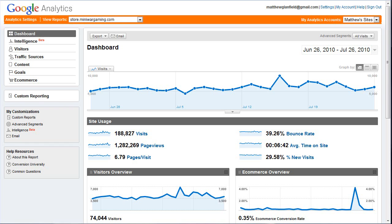Hey everybody, it's Matthew from marketingandreallife.com. This is the next video in the Google Analytics tutorial series. Just a reminder, this is not going to be about the basic tutorial such as how to use every little part of Google Analytics, because Google already does a good job of showing you that in their help menu at the top right. This series is more about how to read it properly to make correct decisions on how you are going to be running your business.